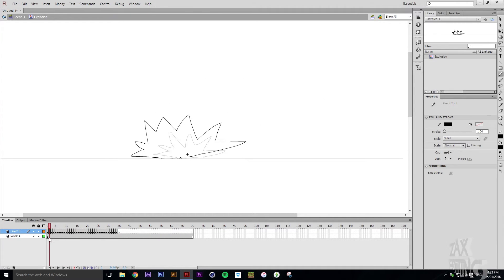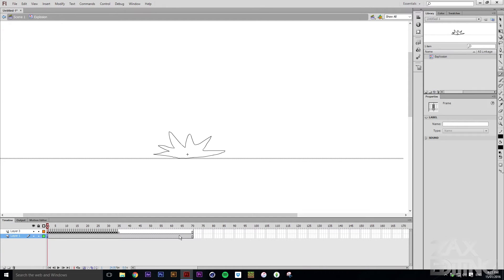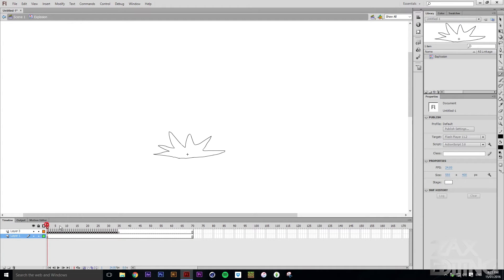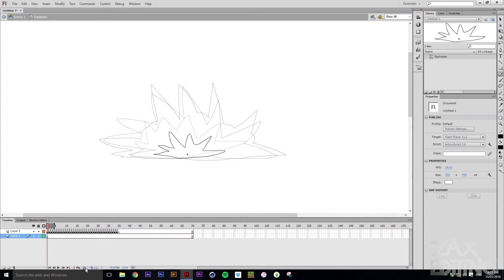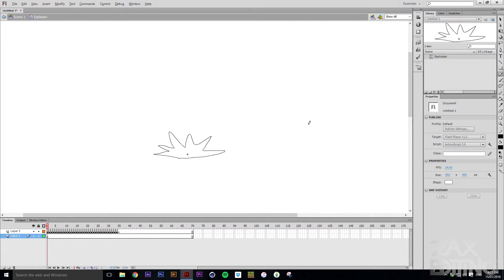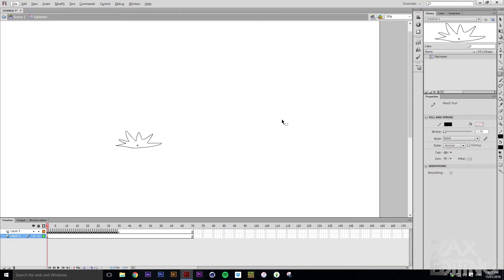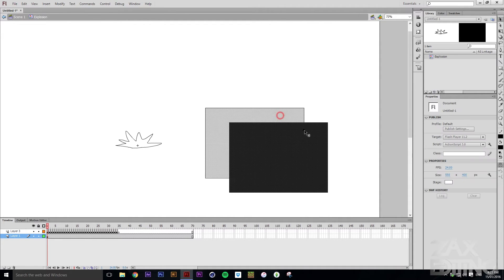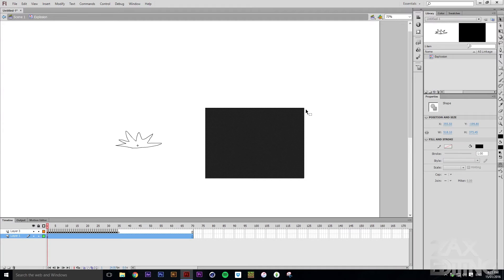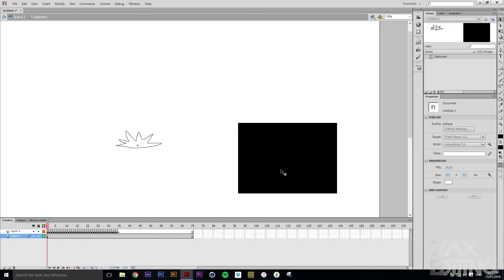Now we can go ahead and delete all of these — select all of them and hit Clear Frames so it's just an empty layer. We'll turn off the Onion Skin, and now what we're going to do is actually create a gradient, then use a Shape Tween to gradually change that gradient. We'll grab the gradient and bring it onto the explosion.